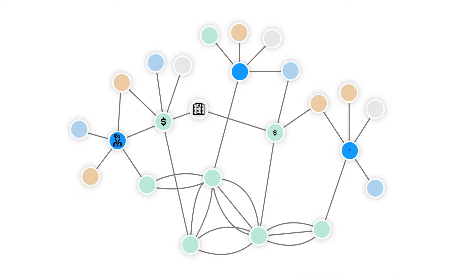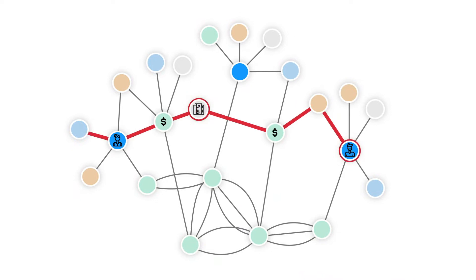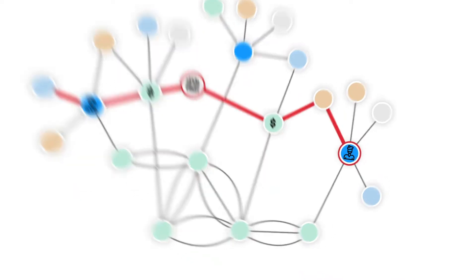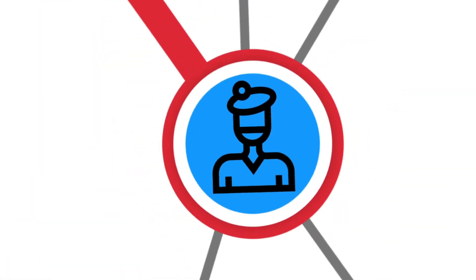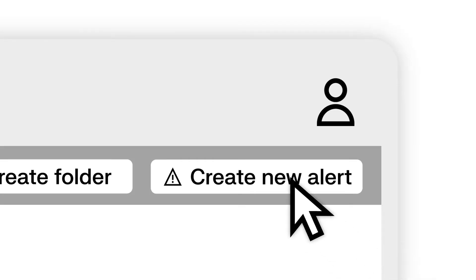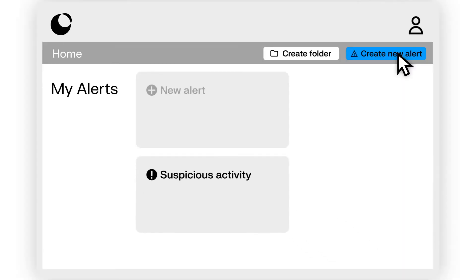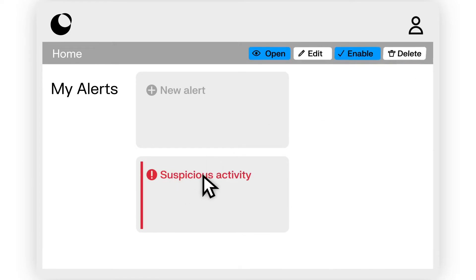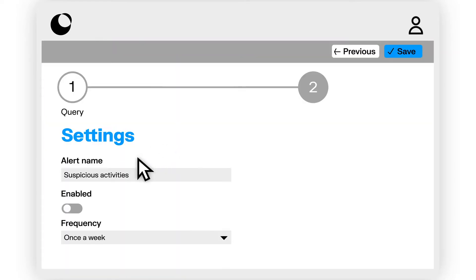No matter how large or complex your data is, accelerate your investigations and outsmart savvy criminals. Get started with your investigations by setting up alerts according to your needs to monitor your data and adapt to new threats.